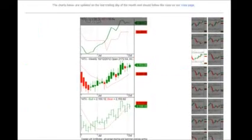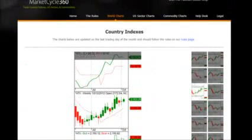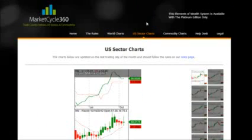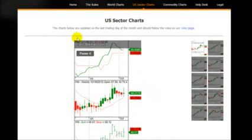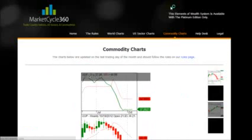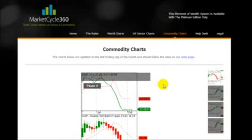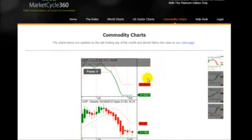We have the same signals for the US sectors, as you will see here. You don't have to re-enter your password once it's in, and there are the rules right there for the sectors. Again, for the commodities — here are the commodity charts and there you go for the rules.